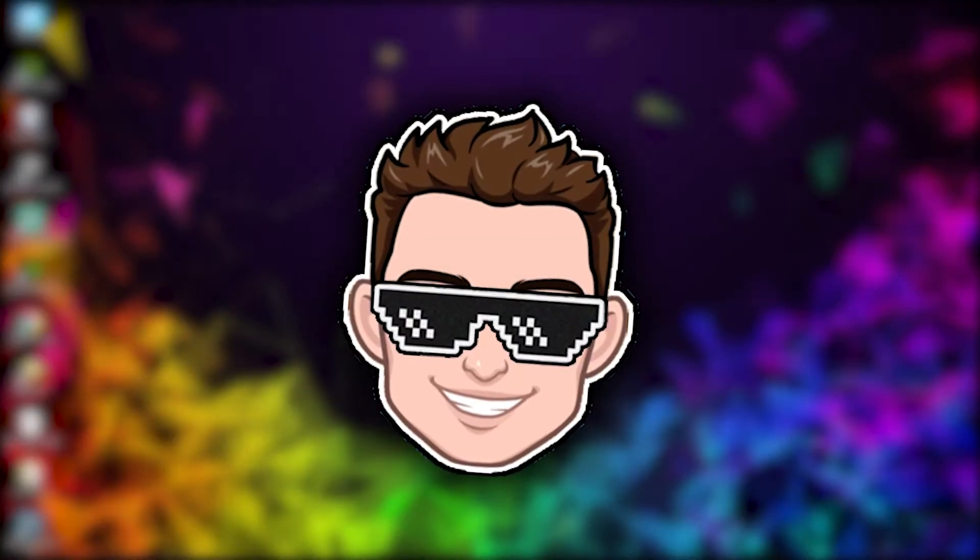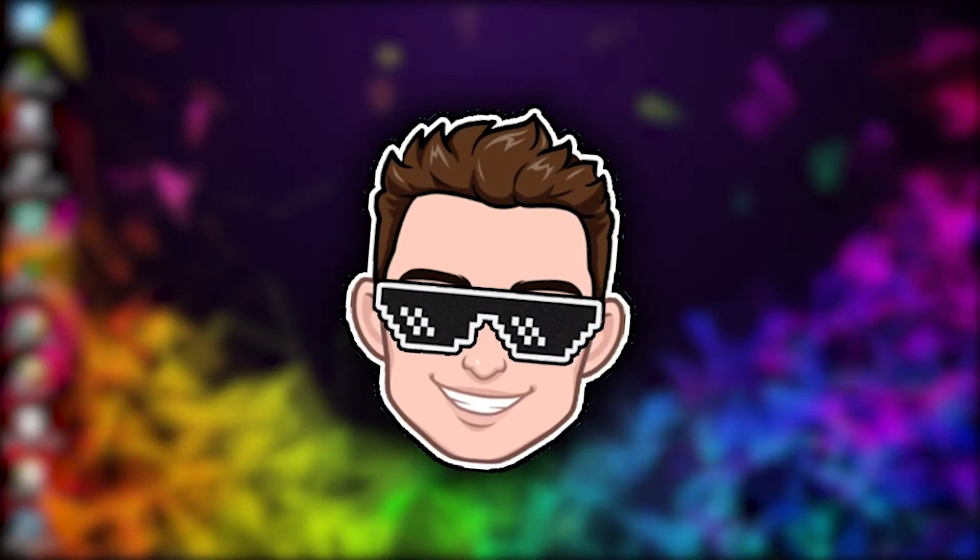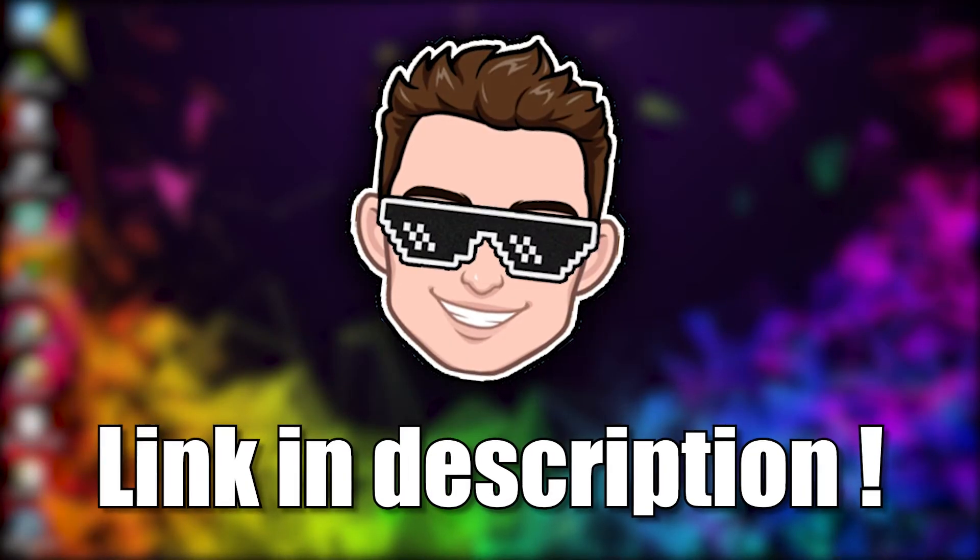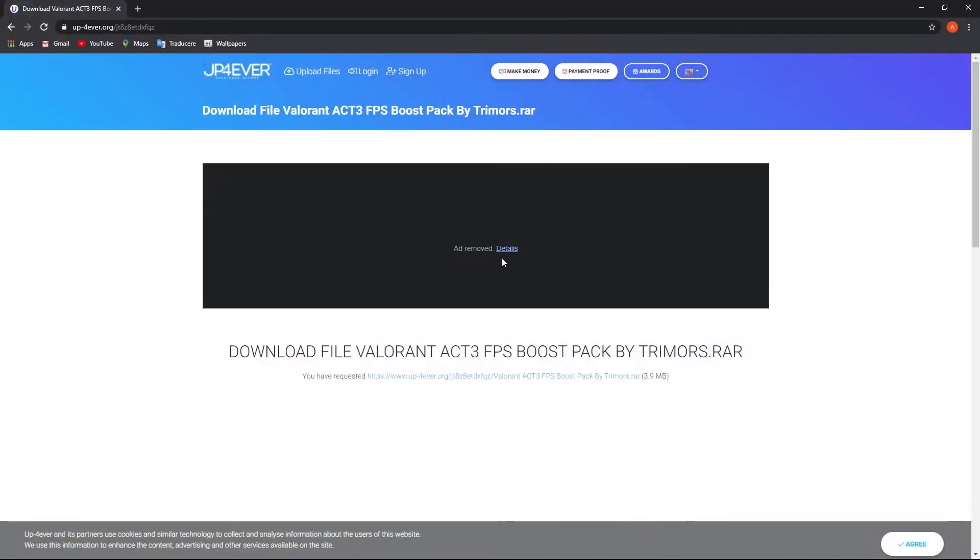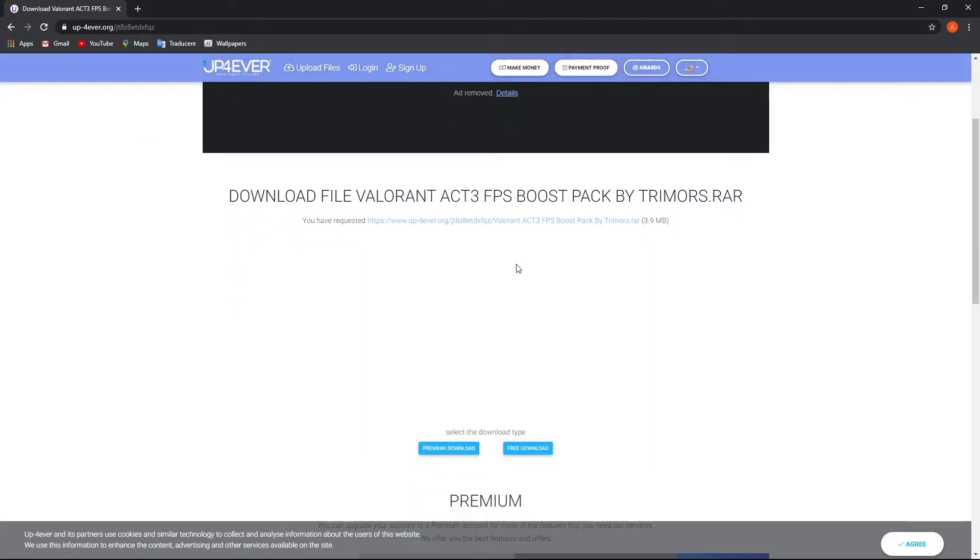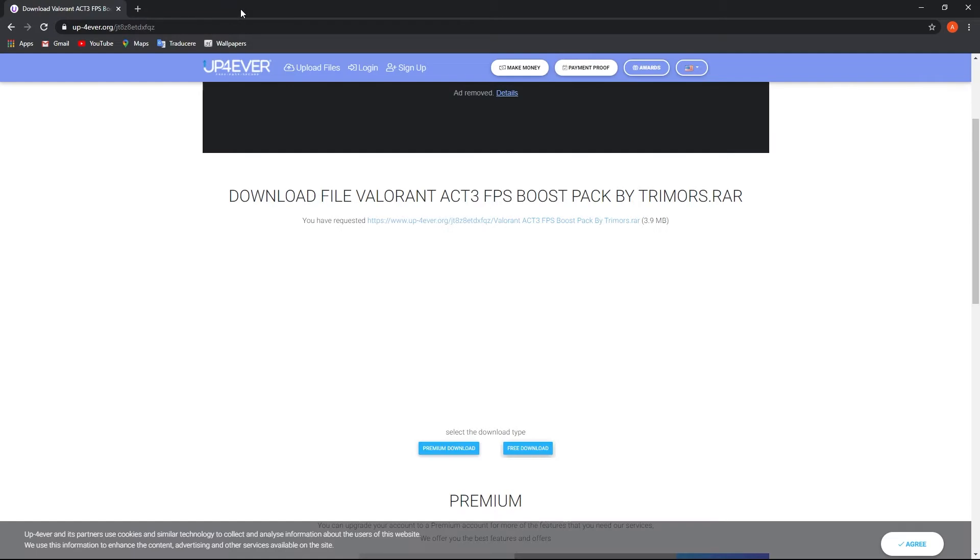Now we have to install Valorant Boost Pack. Link in description. The link will take you to this page. Scroll down, press on Free Download. An ad will pop up, close it and press again.